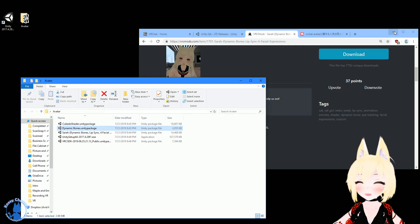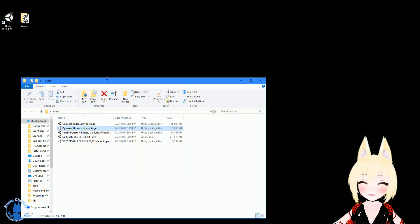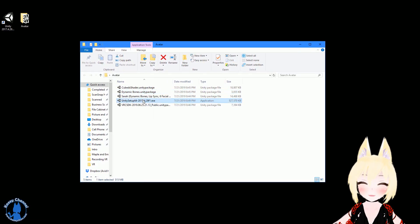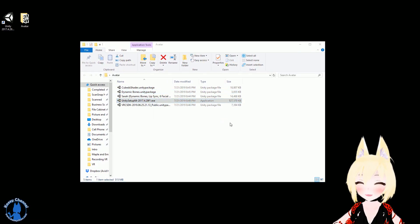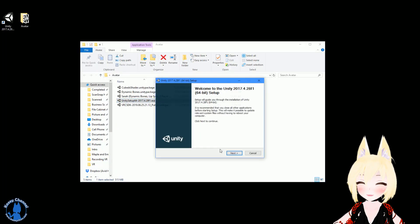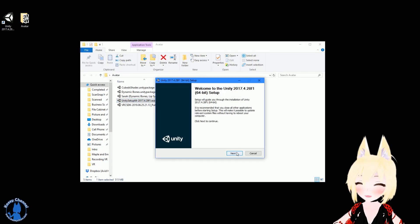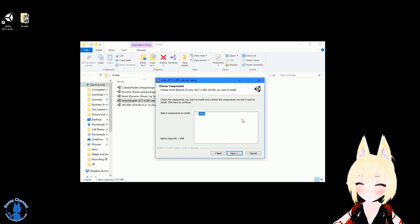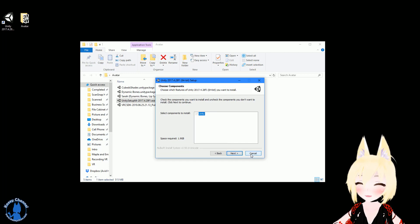So once we're done with that, we have everything we need downloaded here. You'll need to install Unity. Double click on that. Let it load. And Unity will take maybe about five minutes to install. So just keep going next, next, next, next. And I already have Unity installed, so I'll close out of this.